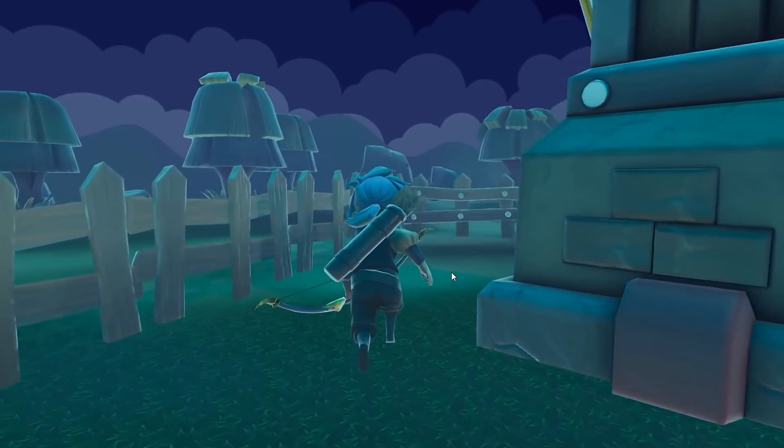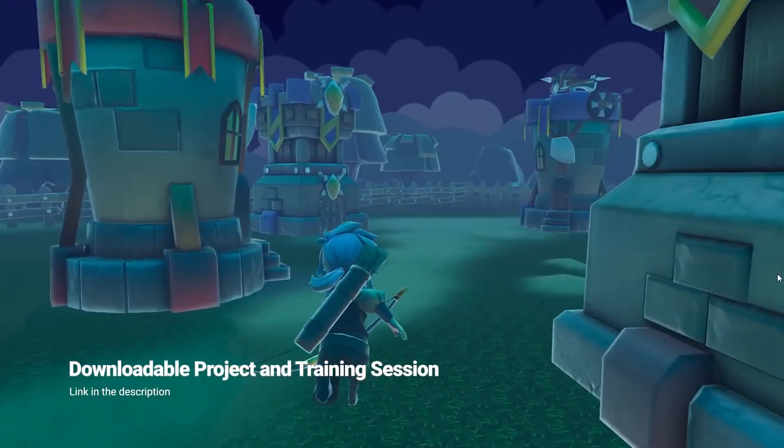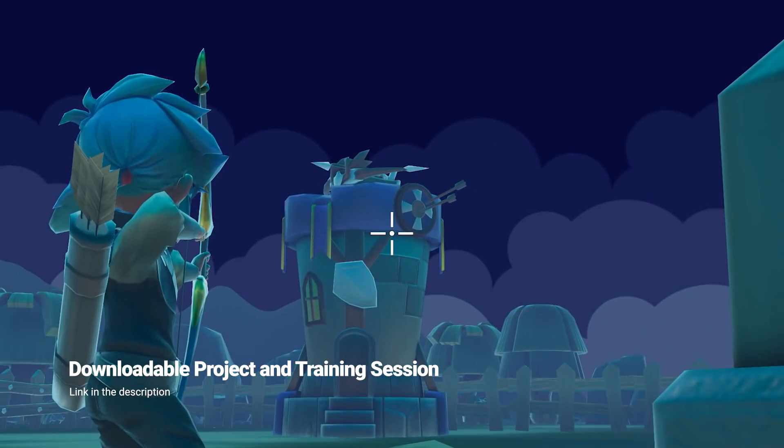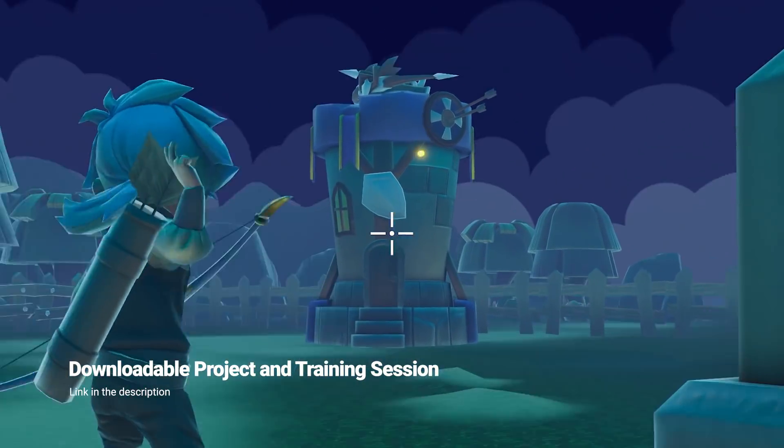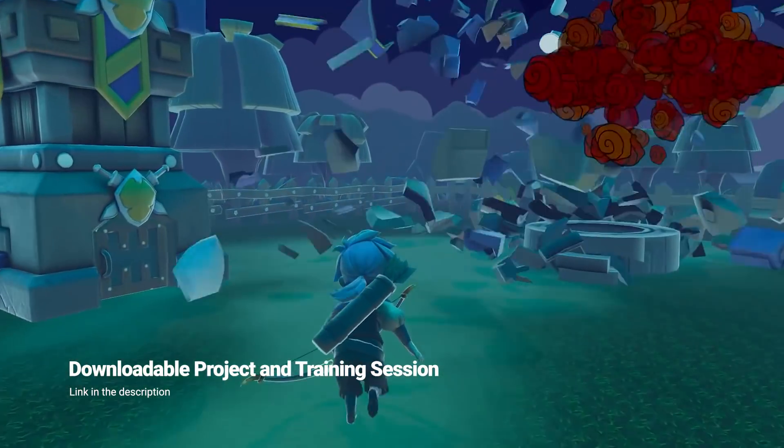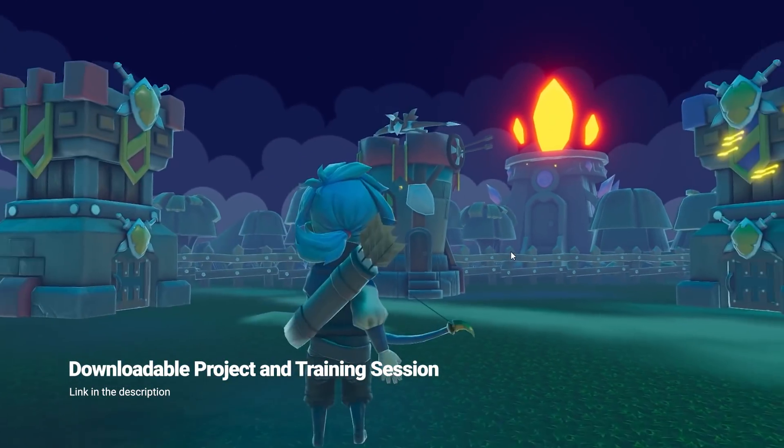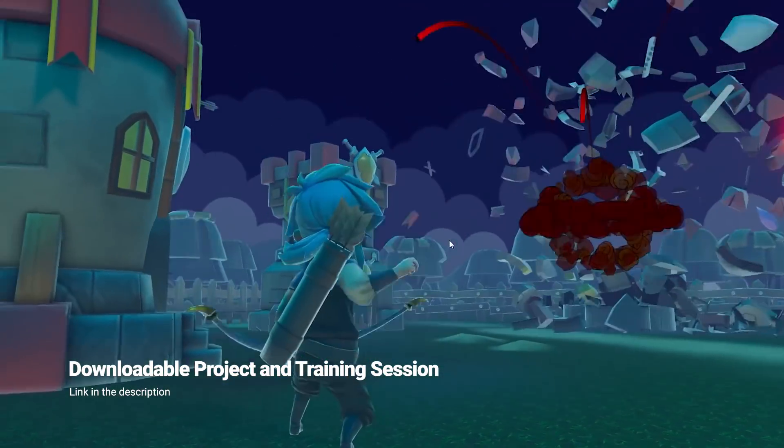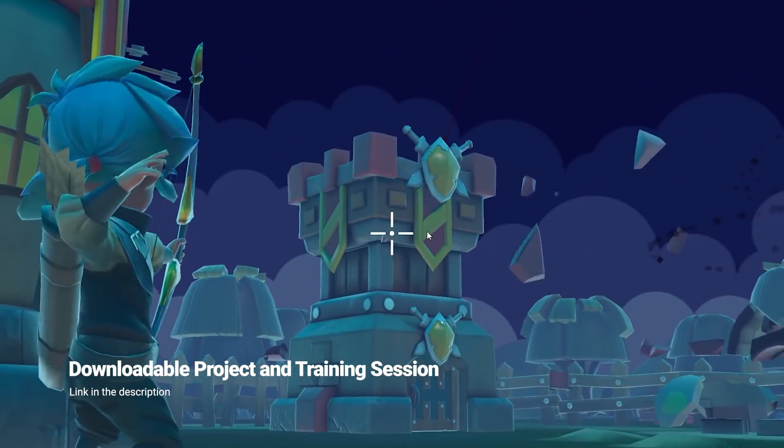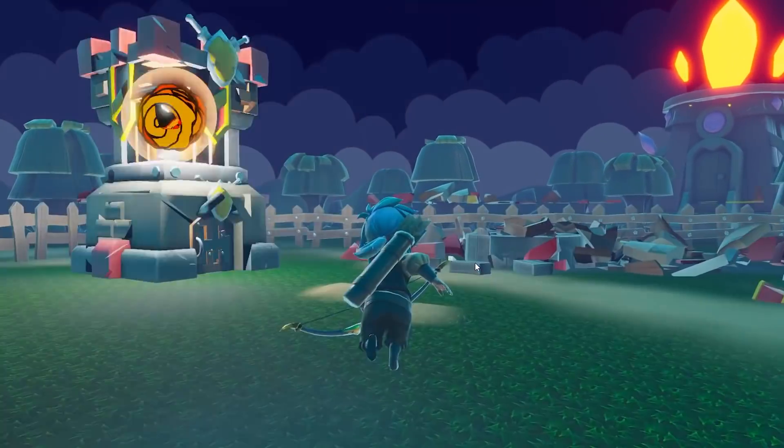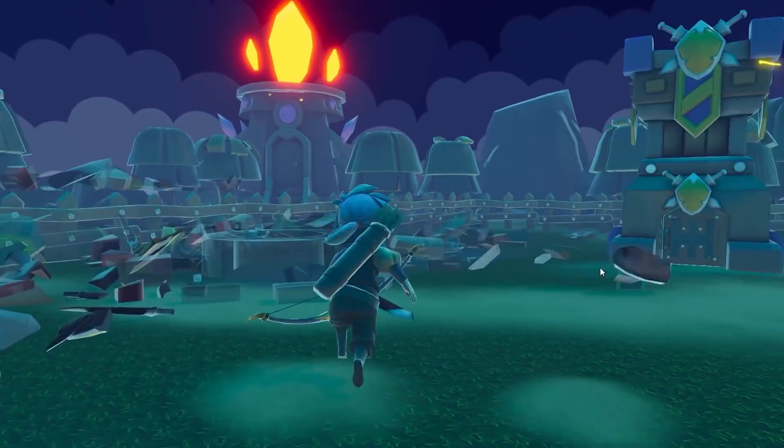If you want to download and try out this prototype yourself, you can find it via the link in the description below. There is also a link to the Unity Learn website where you can find a longer training session showcasing the features used to build this prototype. Thank you so much for watching, and I'll see you in the next one.